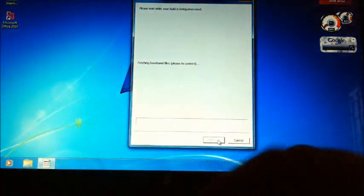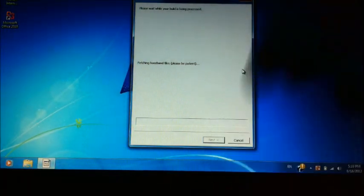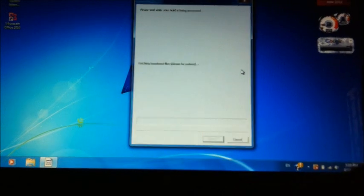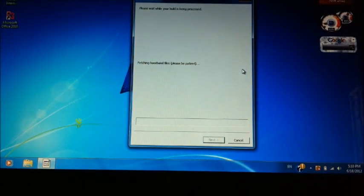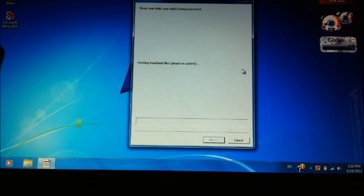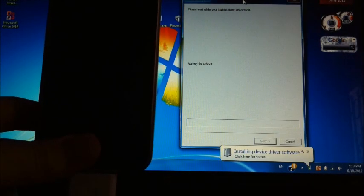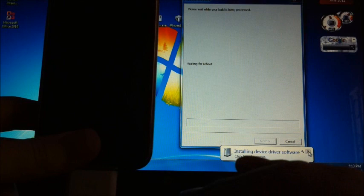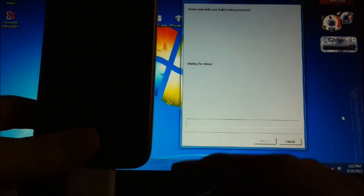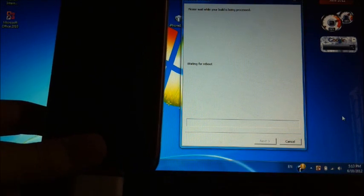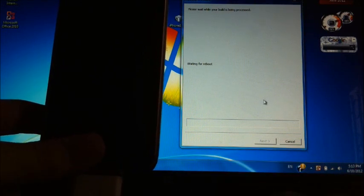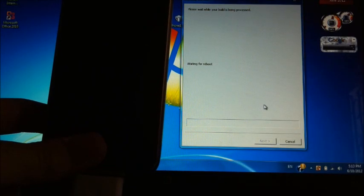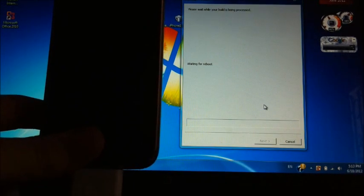It will start once it connects to Redsn0w. After it fetched the baseband, took about three minutes, and your device is going to reboot and it will automatically start with the downgrade.